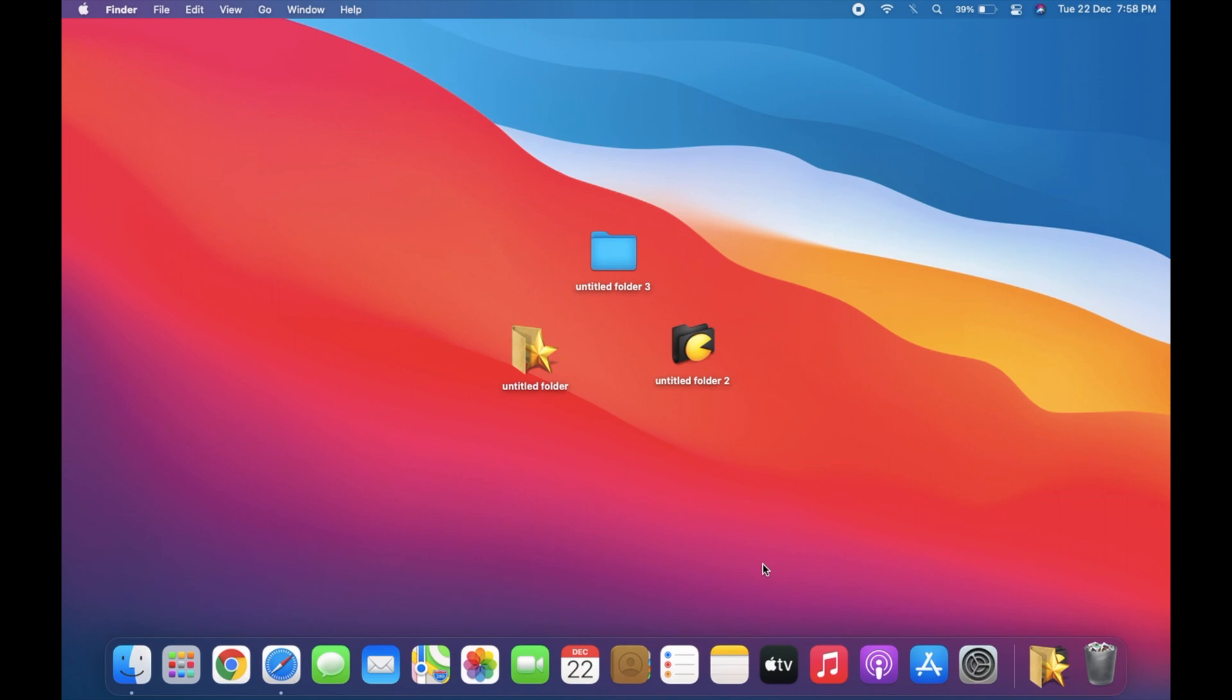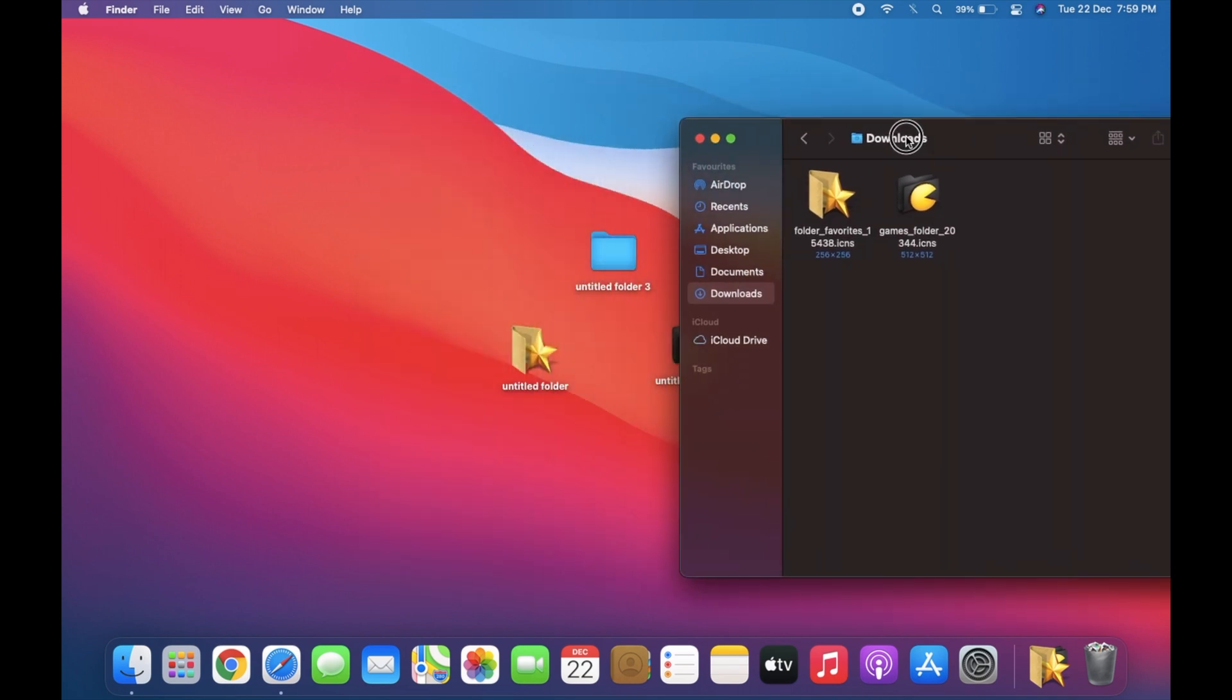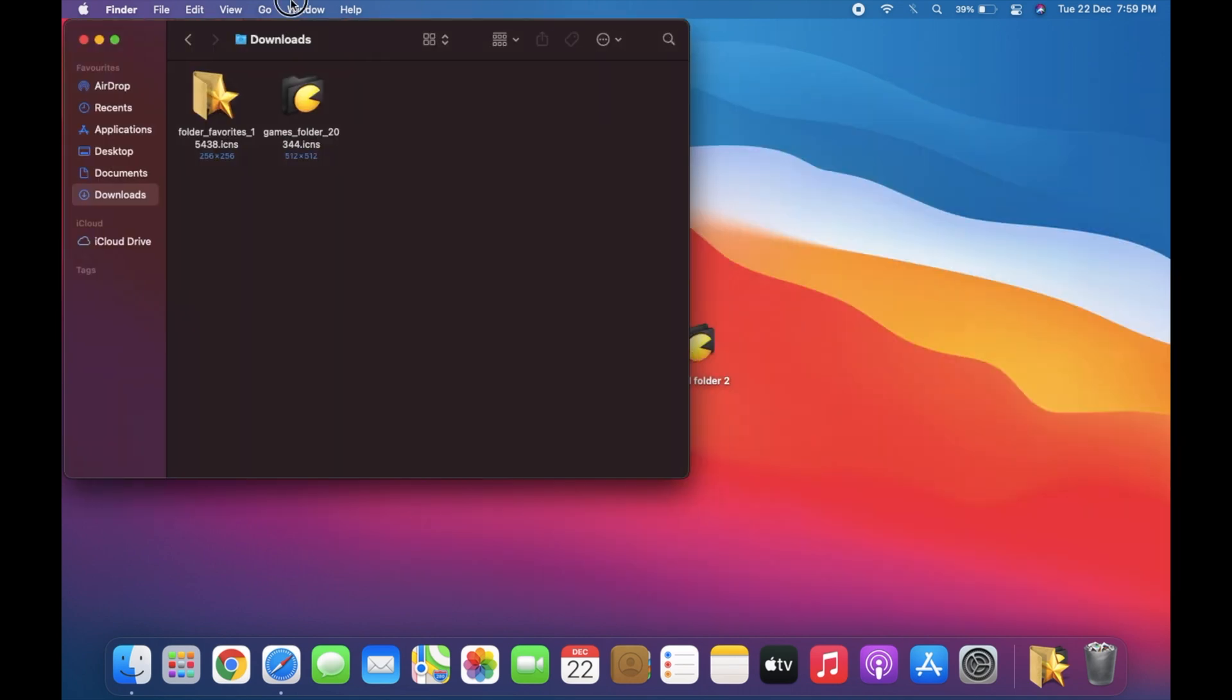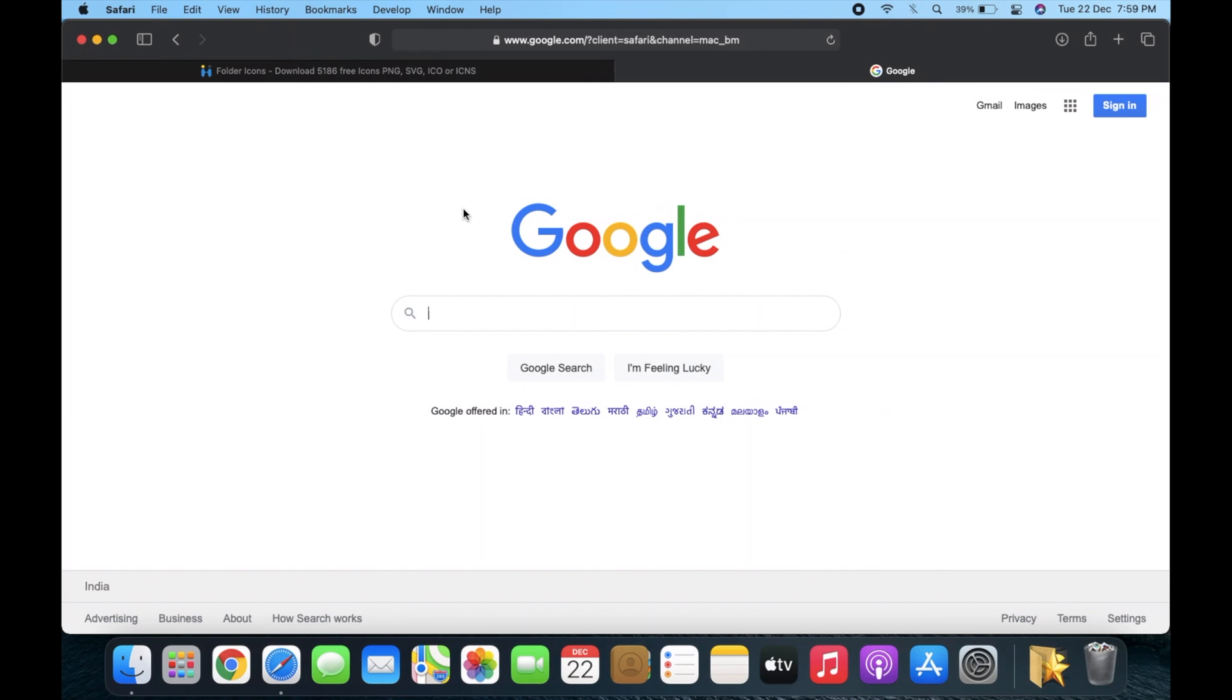Did you know that macOS has its own icon format? It's called ICNS, and in this video I will show you how to change icon of any app, files, and folder. First, download an icon you want to use.